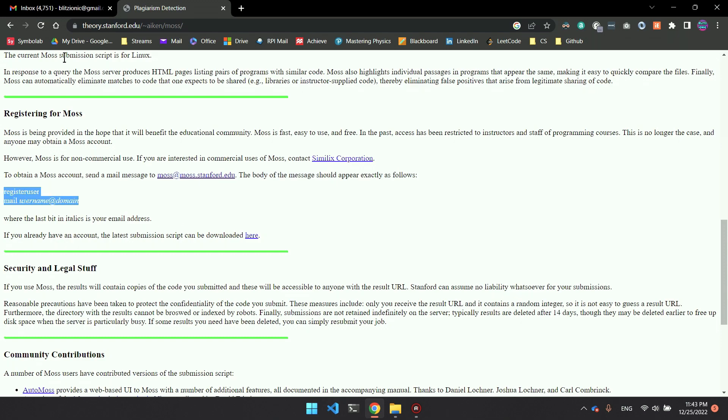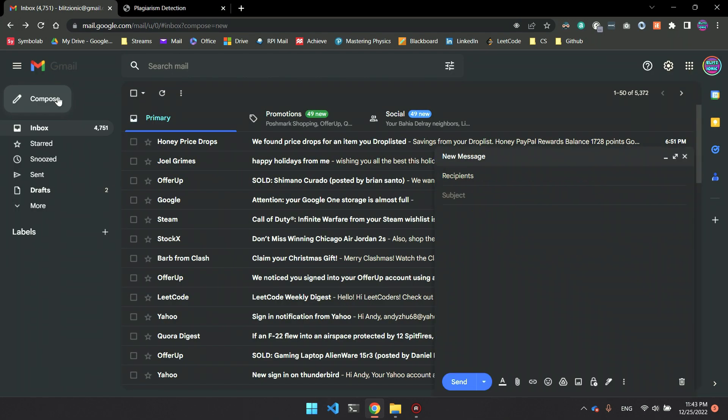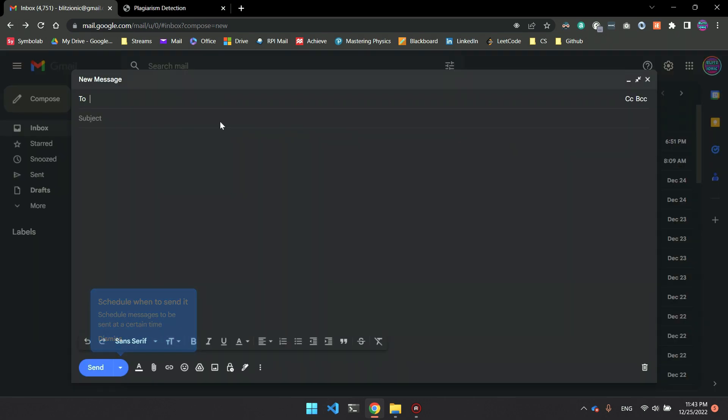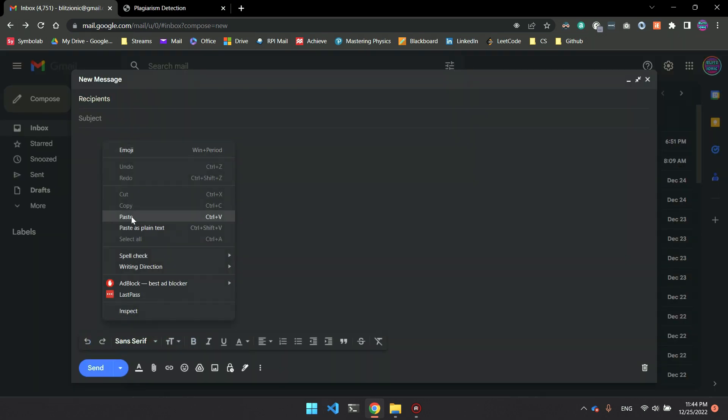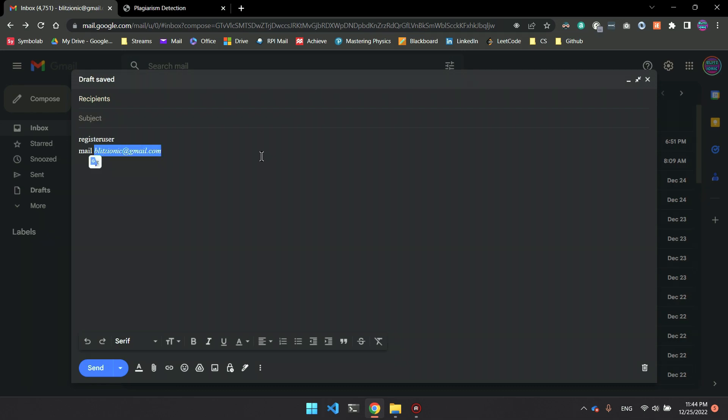We want to copy and paste the body of the message exactly as it appears here. Copy that and then head over to your email. In the body of the email, we're going to paste what we copied earlier. Instead of this example username, we're going to replace it with our own username. I'm going to put my email instead.